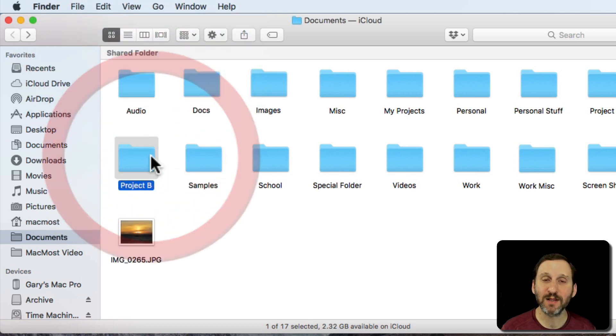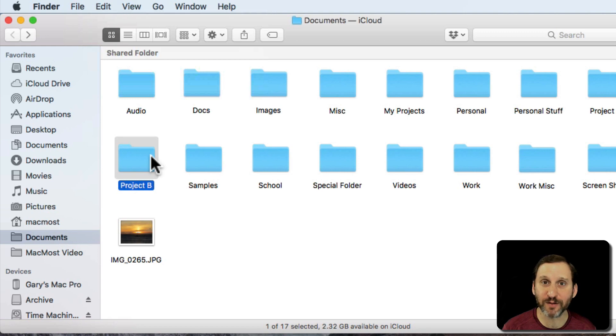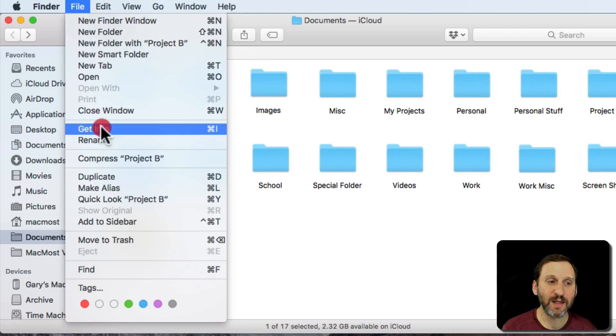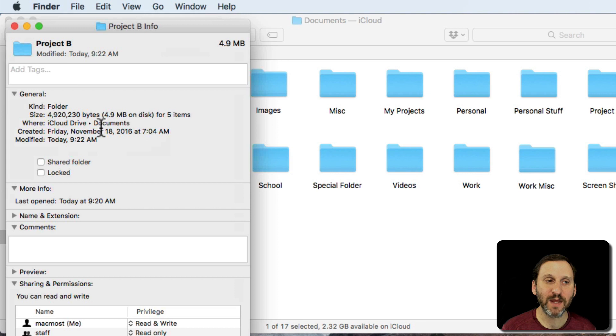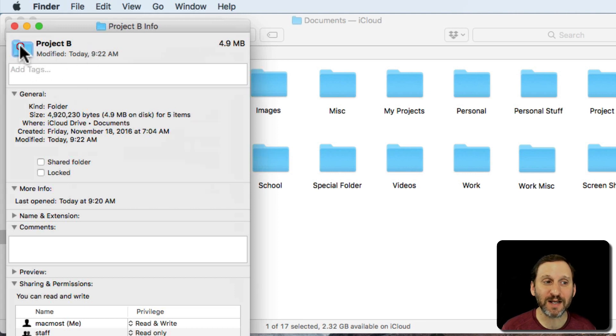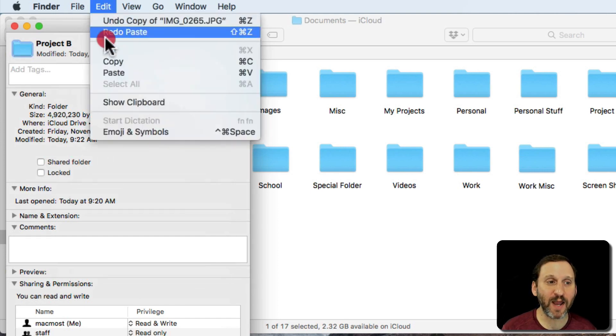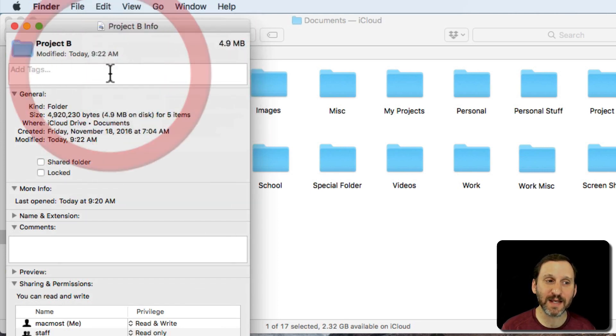Then select the folder or the file that you want to make the custom icon for and go to File, Get Info. This brings up the information window about it. You click on the icon here at the top of the information window and you paste, Command V, or Edit Paste.